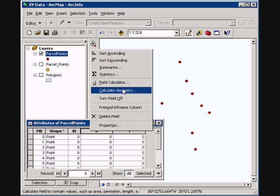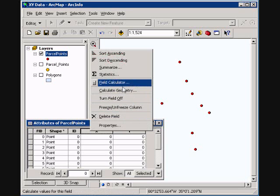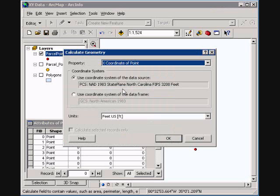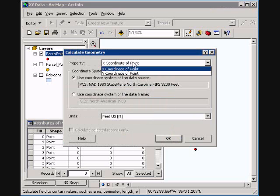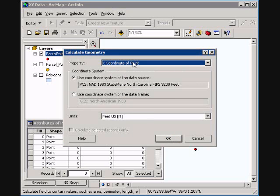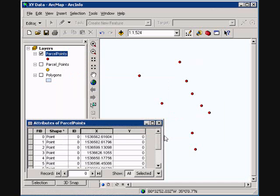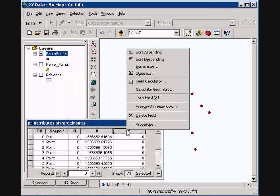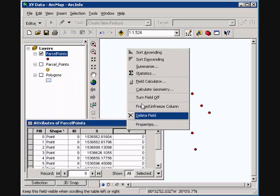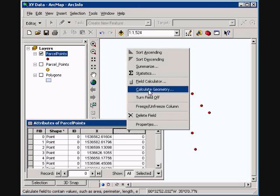And go to calculate geometry. And we're going to click here, and you'll notice that there's only X and Y. There's no area or perimeter of a point. Hit OK. And do the same thing for my Y.